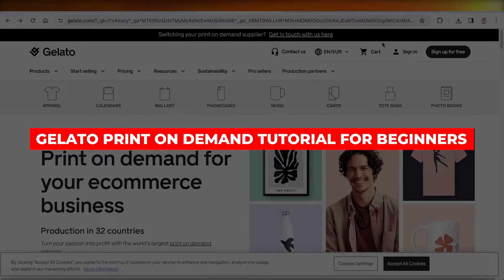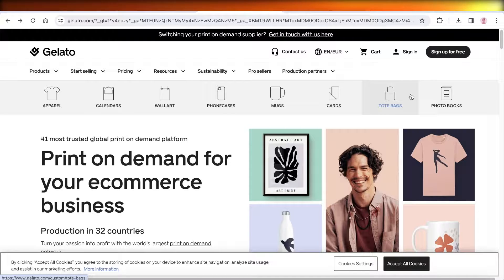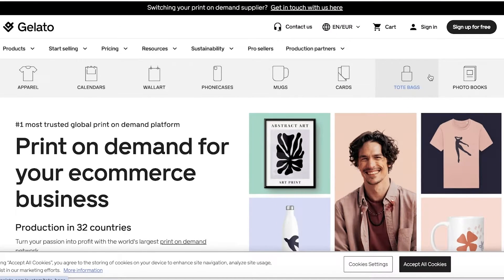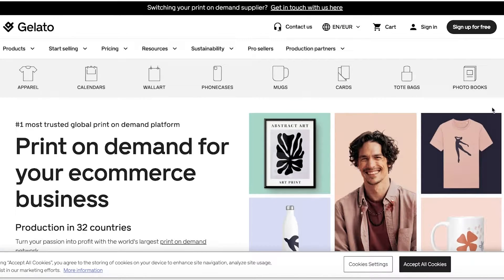Welcome to this Gelato print on demand tutorial for beginners. Print on demand means you don't have to deal with warehousing or shipping. You create your designs on Gelato, and when someone orders from your store, the product goes directly to the customer. You serve as the designer — Gelato handles the printing, creating, warehousing, and sending.